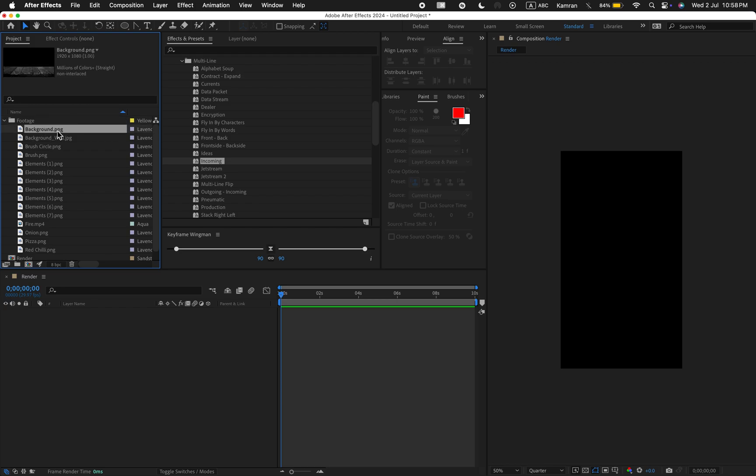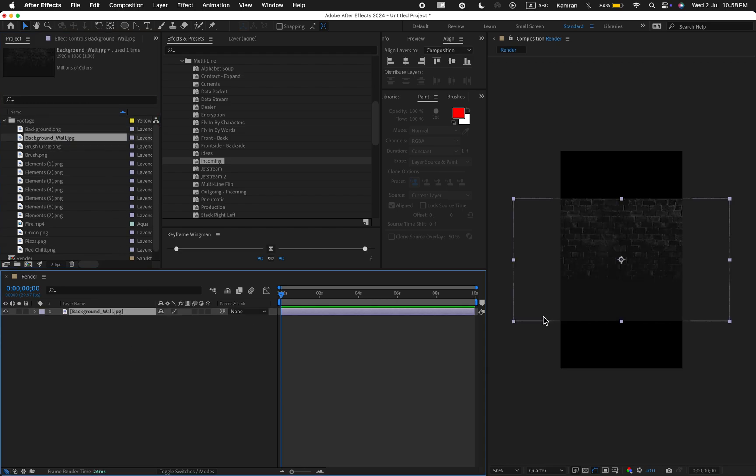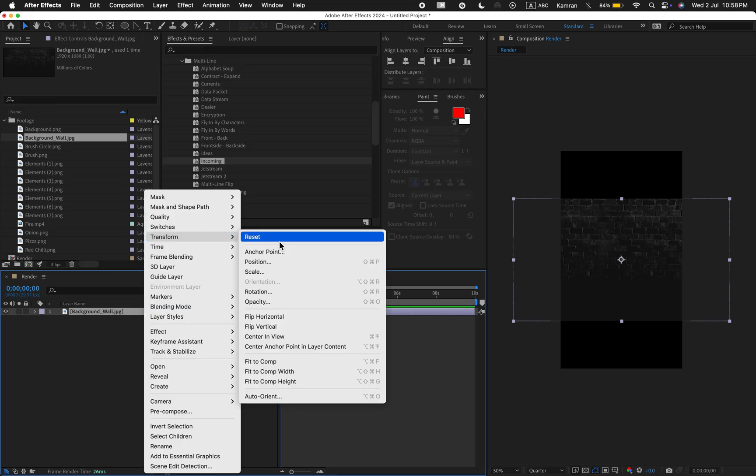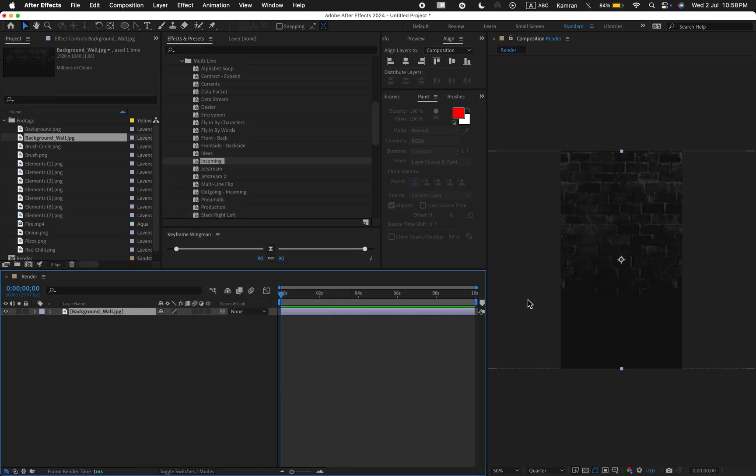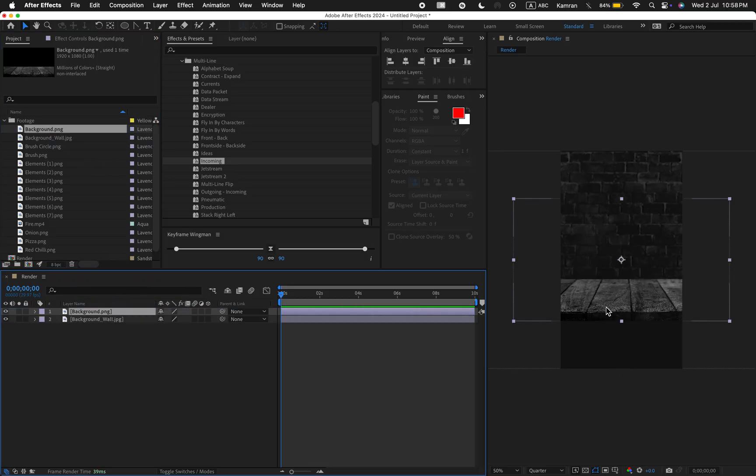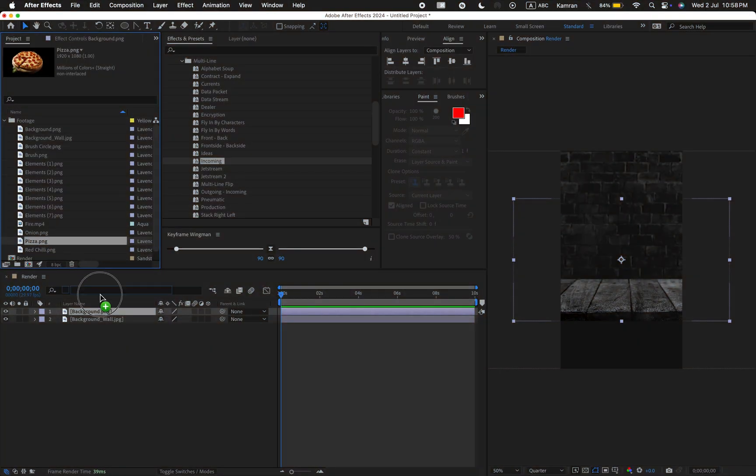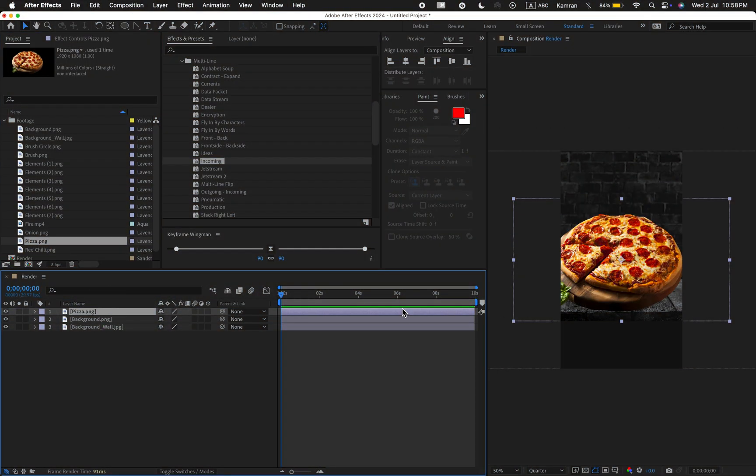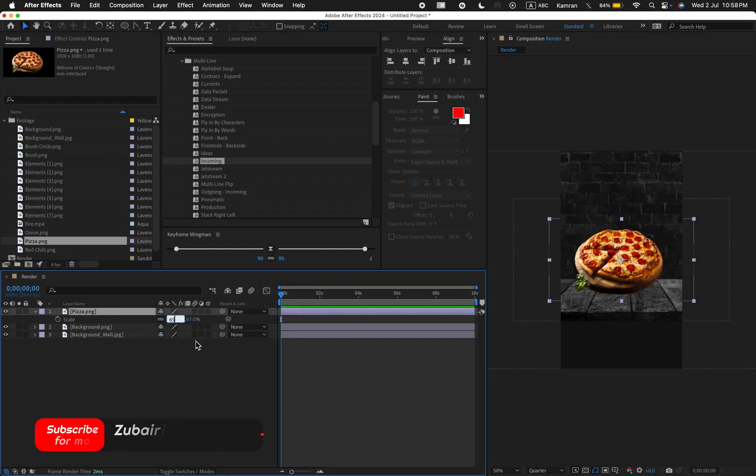Now drag the background wall image into the timeline. Go to the transform option and choose the fit to height option. Then drag the background PNG into the timeline.